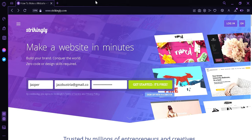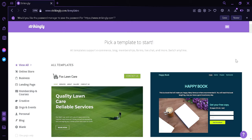Now to begin with, first we're going to enter our first name, our email address, and then a password. After adding all of this information, you can simply click on Get Started. Now after doing that, we would be redirected to this page over here, which is the homepage or the dashboard of Strikingly.